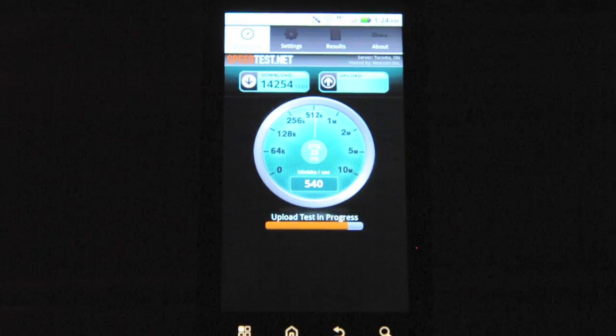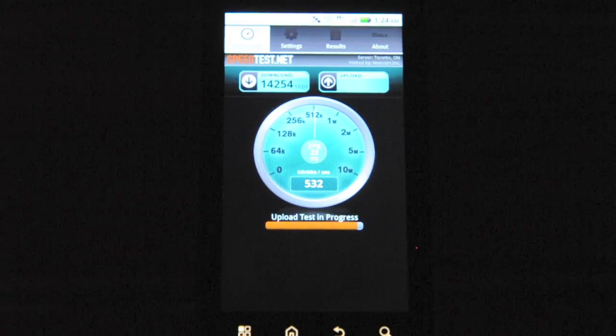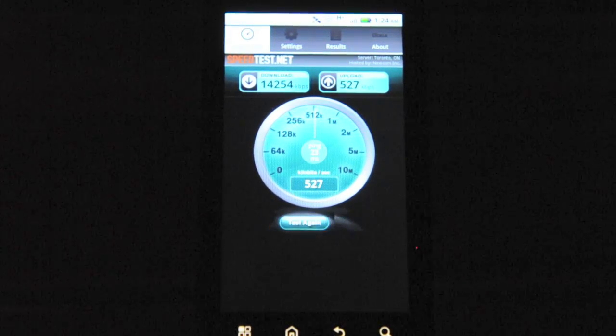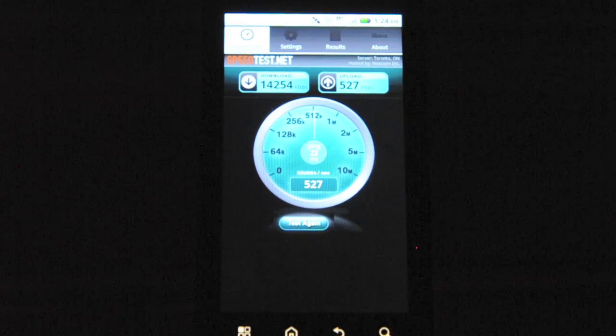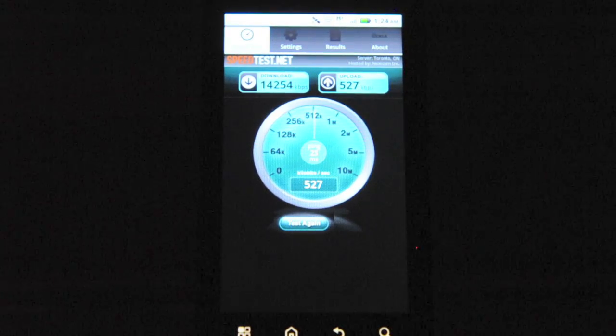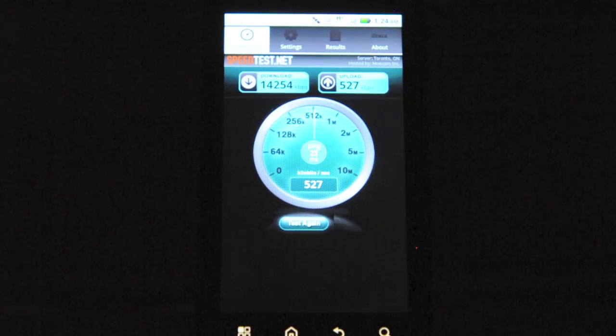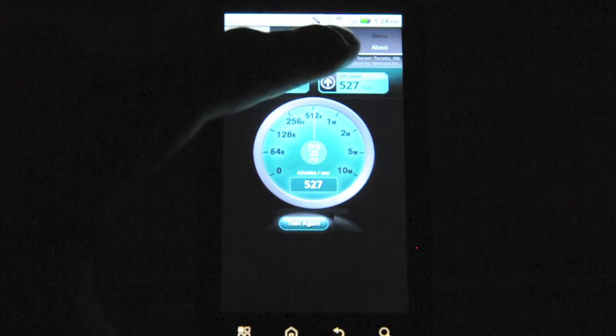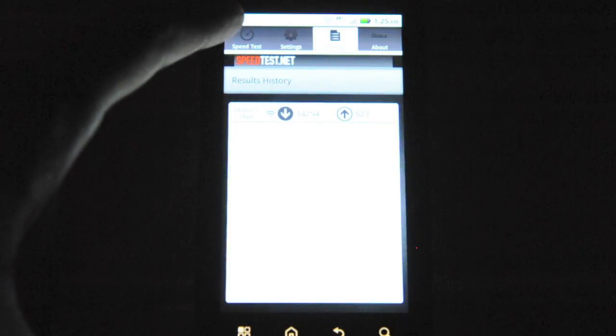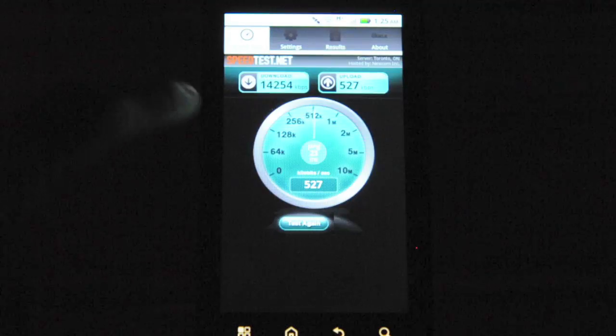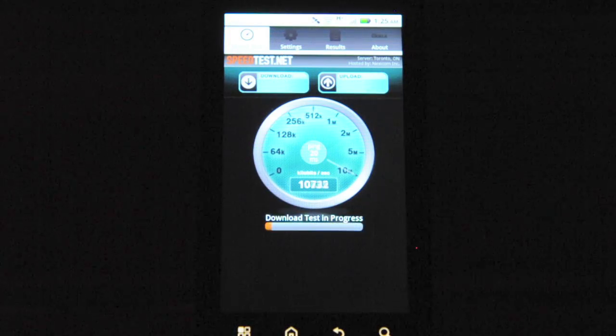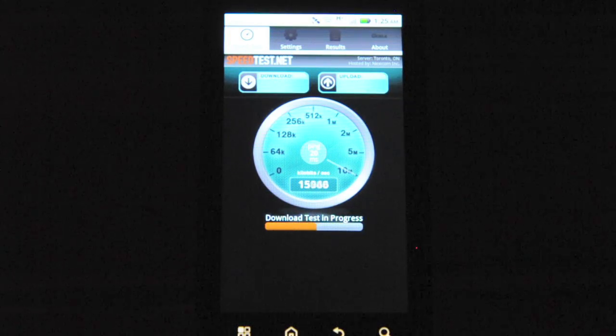It's just about done. So here we have 14,254 kbps download time and 527 kbps upload time. We'll just do the test again just to see if we're on the same ballpark.